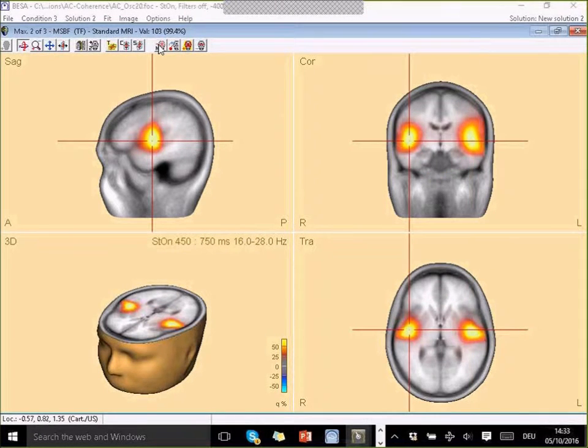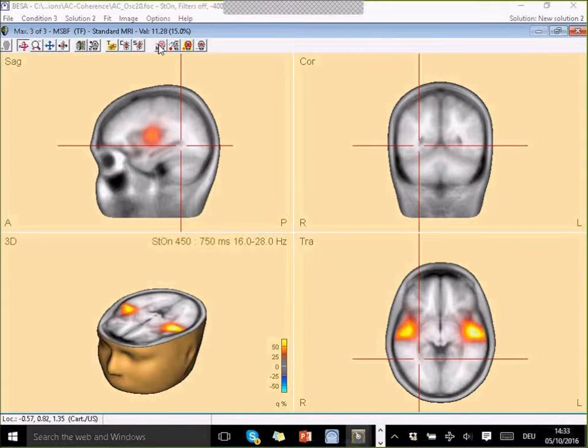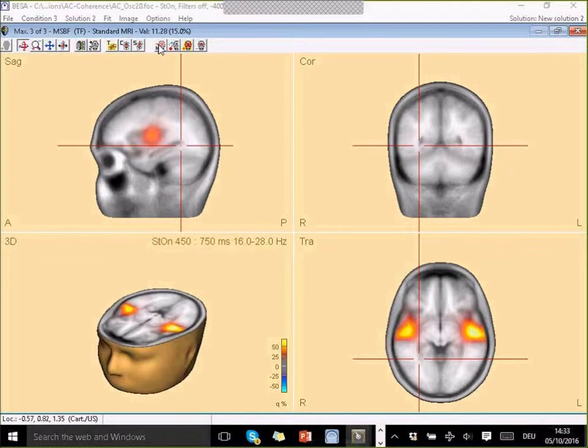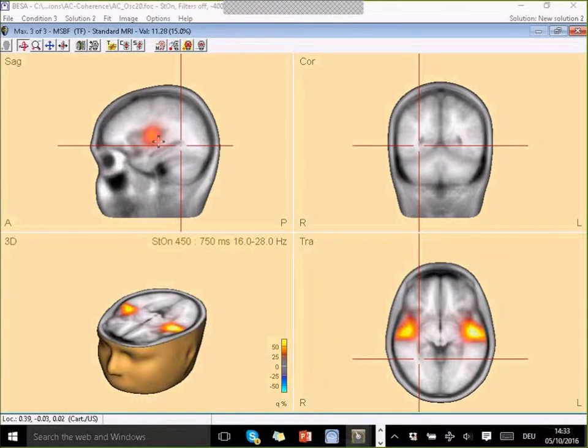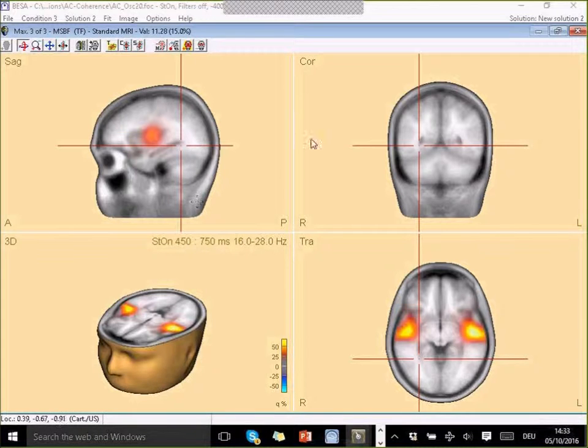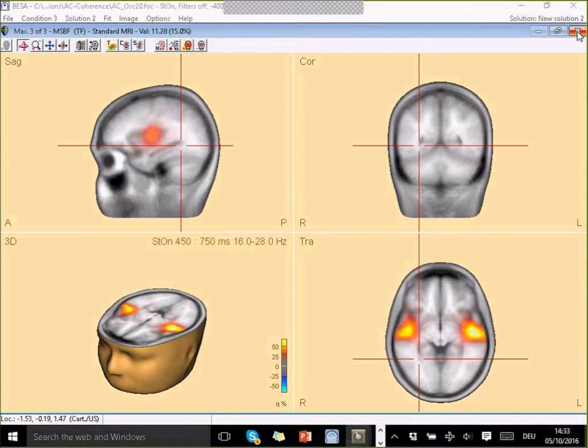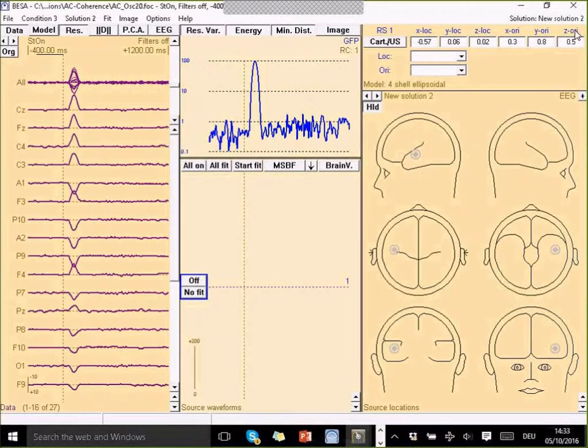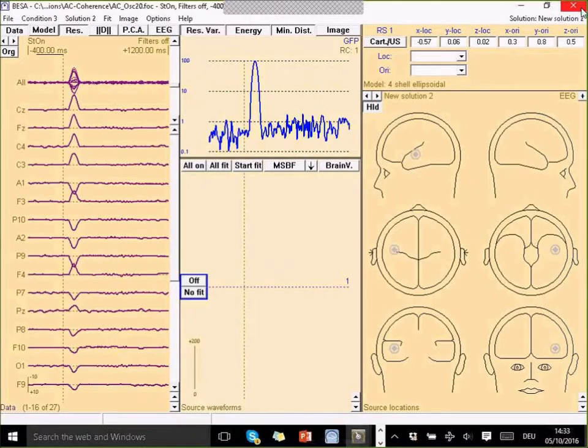I can see the two maxima very nicely activated around about where my sources were simulated. And the third maximum is very small, so it's negligible here.